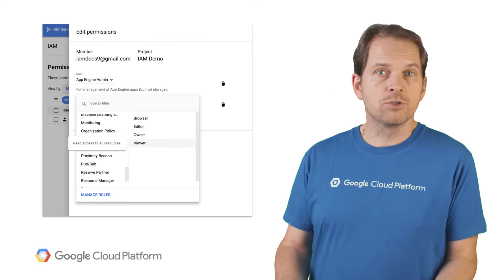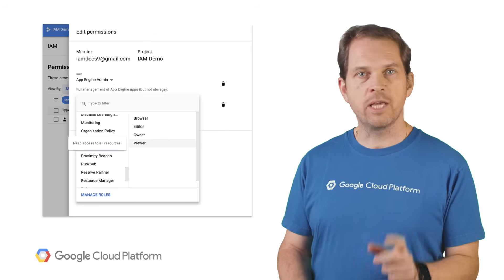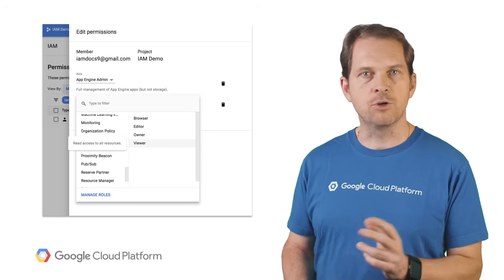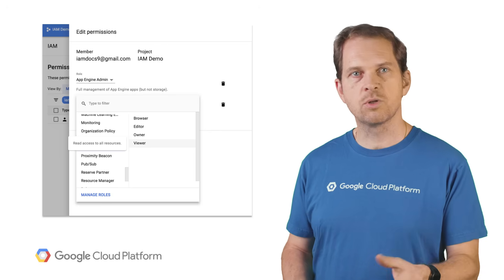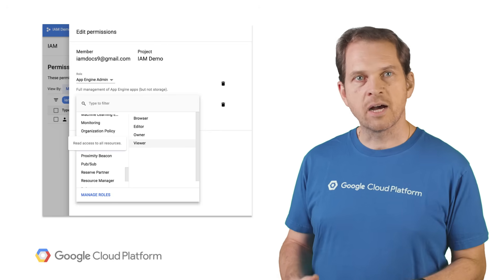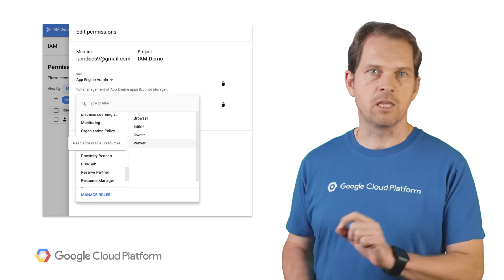As your team grows, you can grant access to teammates using the IAM and Admin section, add users, groups, or service accounts, and assign them any number of roles to grant them the permissions they need. As you can see, there are many predefined roles to choose from, not just admin and developer.